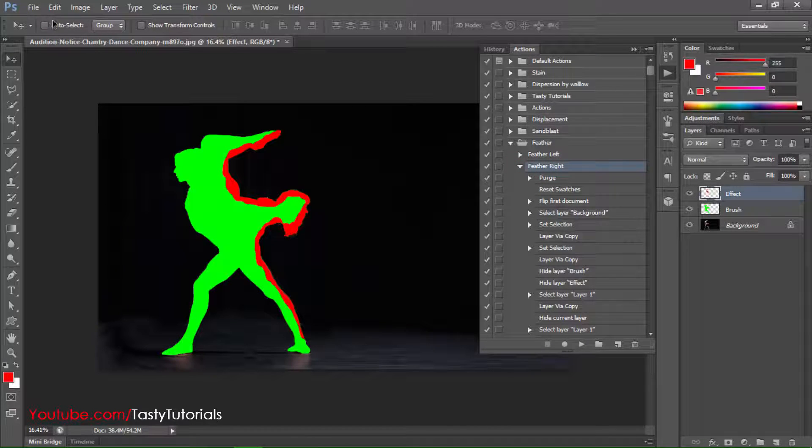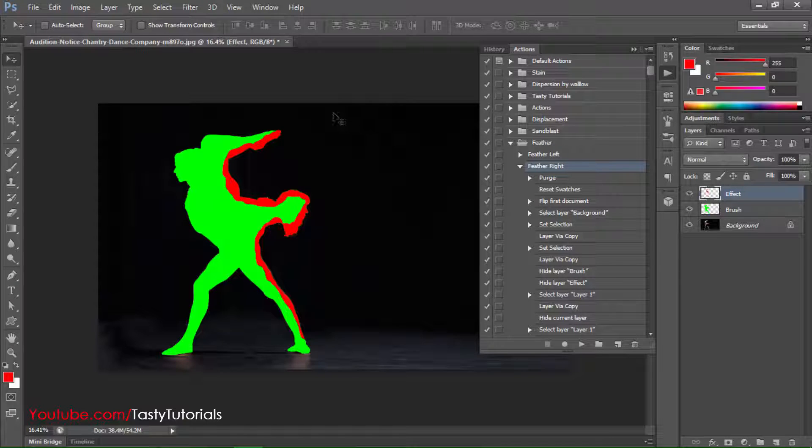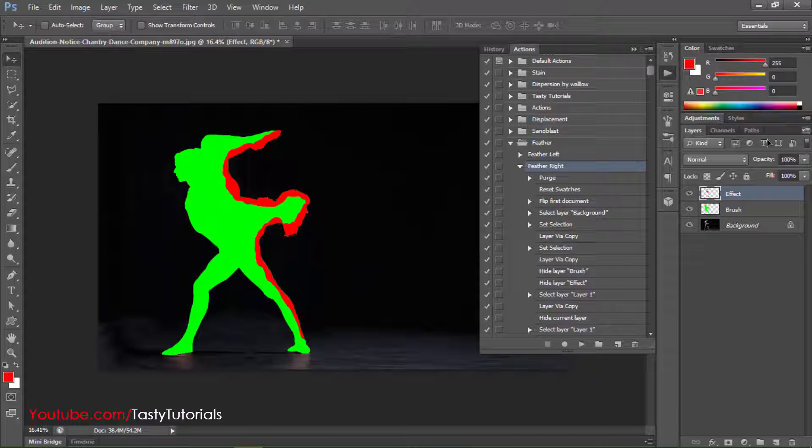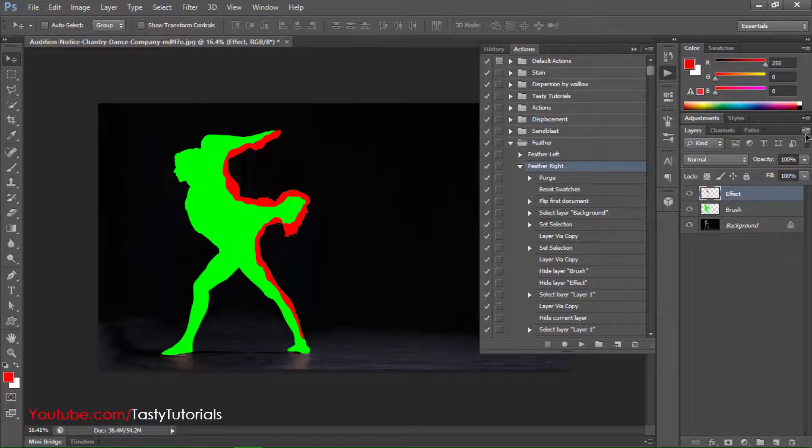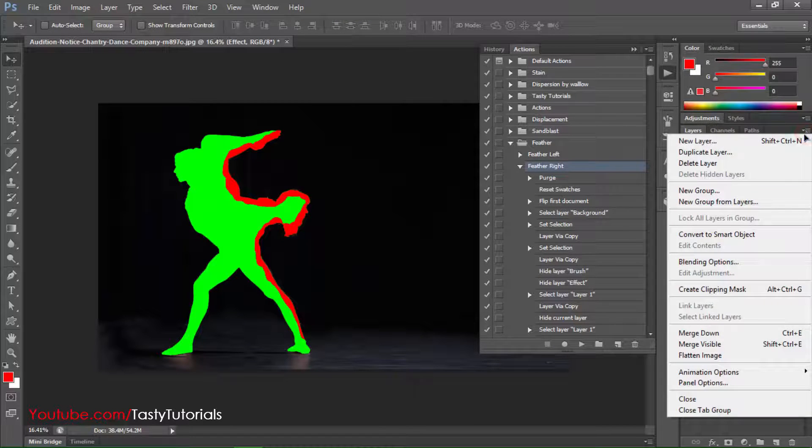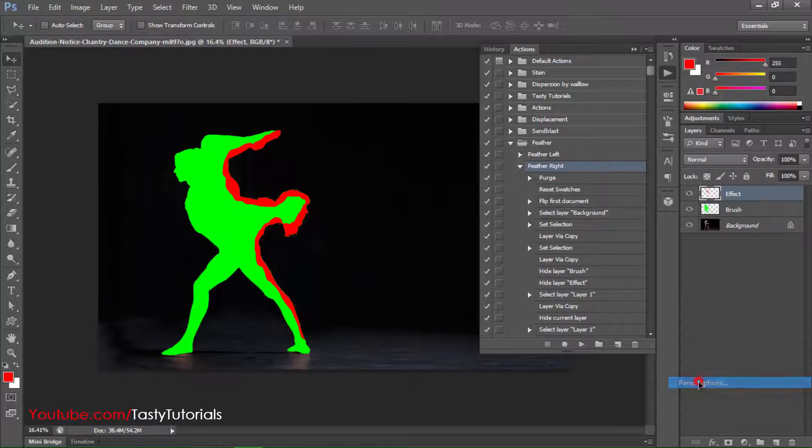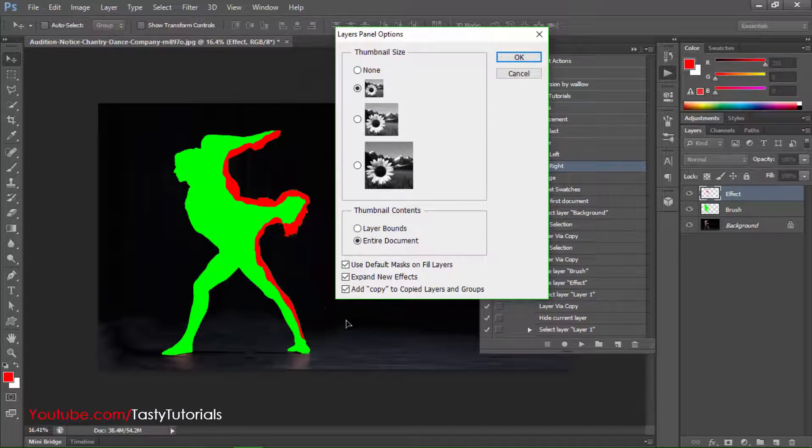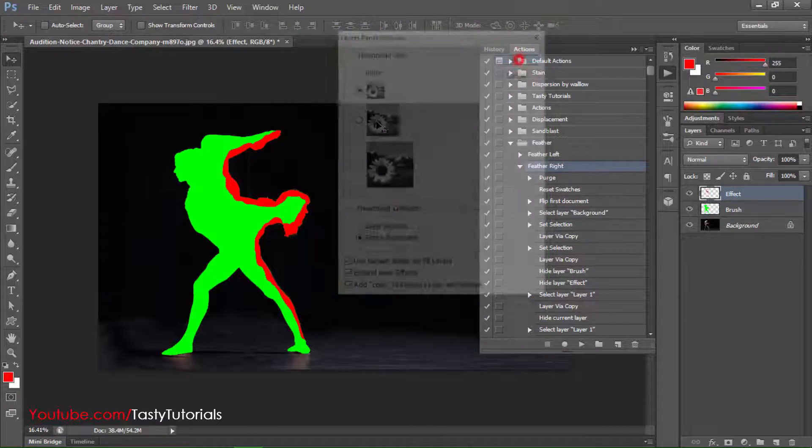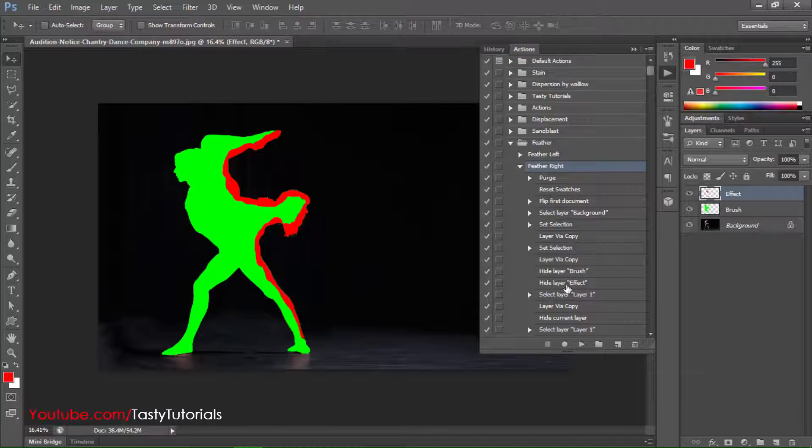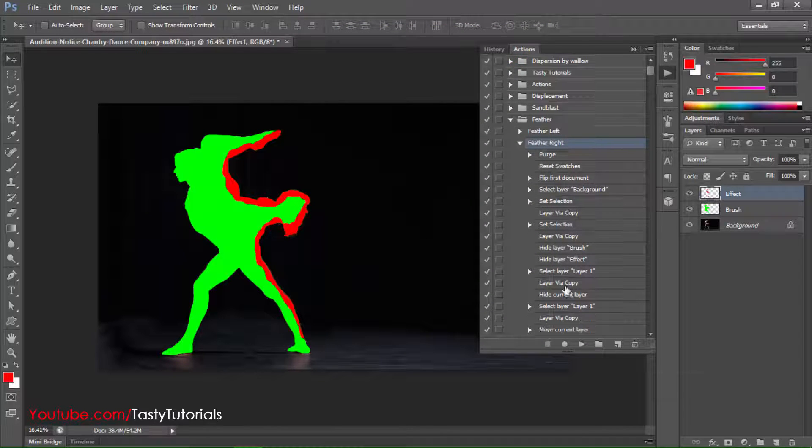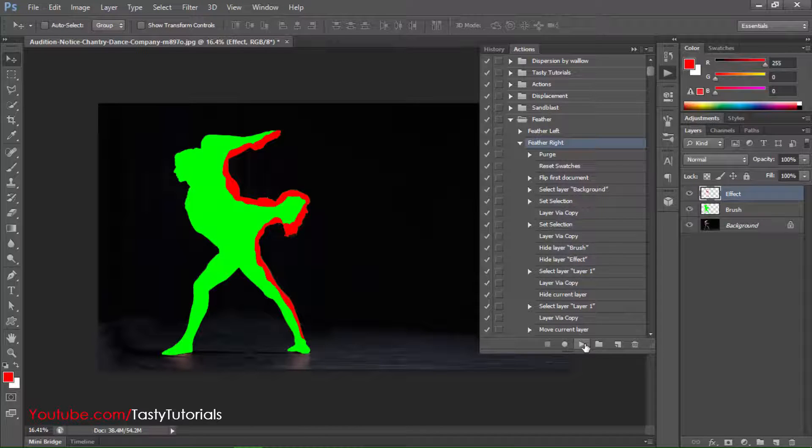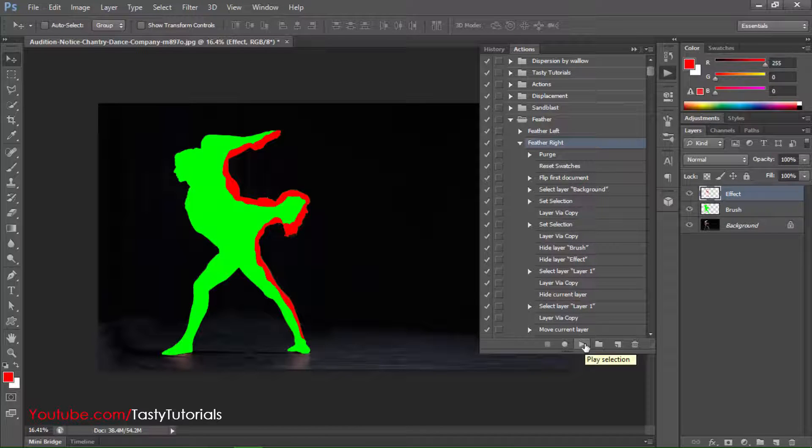We don't need to do purge. But before you do anything else, make sure that you have a high definition image. I forgot to tell you in start. Go to this Layers panel, click on panel options. From the panel options make sure that you have add copy to copied layers and groups. Now click on Okay. Now we will click on play button and it will take a little time so we will wait for the process to complete its work.